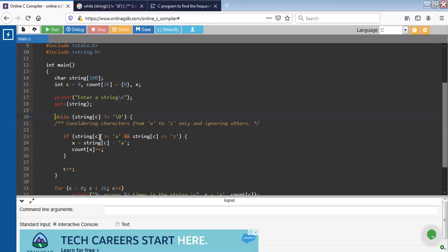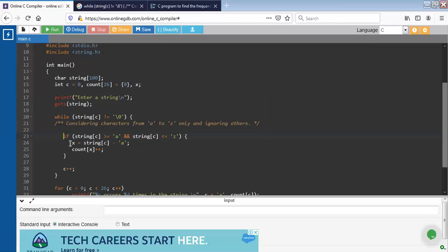So inside the while loop, create an if statement. In the if statement condition, apply string of c - if string of c is greater than or equal to a and the string of c is less than or equal to z, then in the second line I have written x equals string c minus a. It will subtract the ASCII value of a from the string c value.